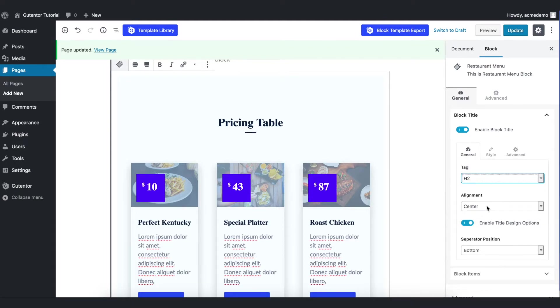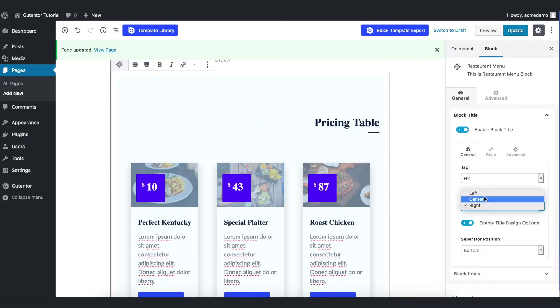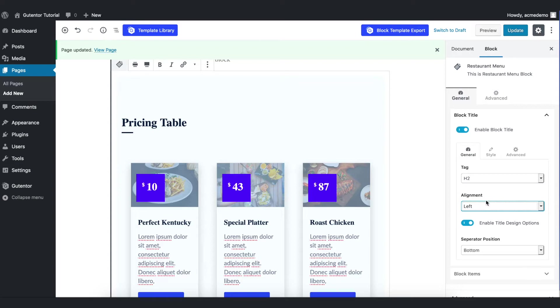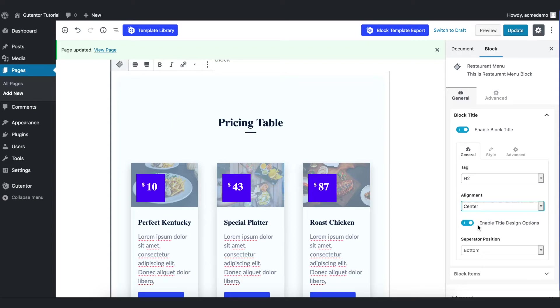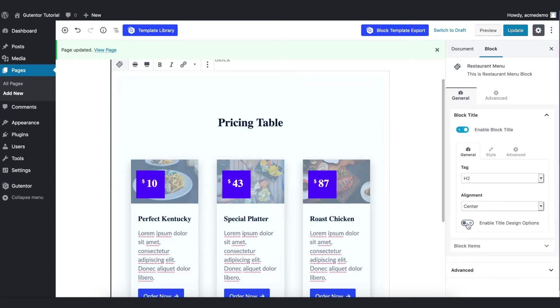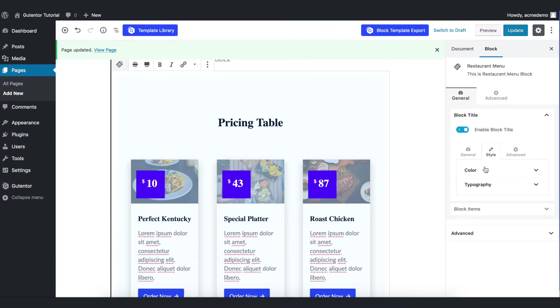In alignment you can put either right or left. For now I put the center. And in the enable design options you can remove or put the underline. In the style section you can change the color of the heading like so.